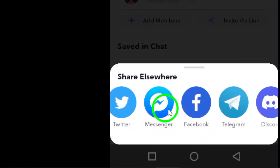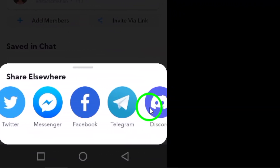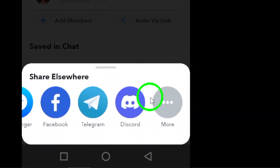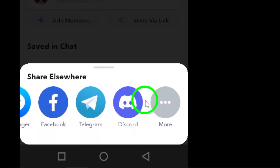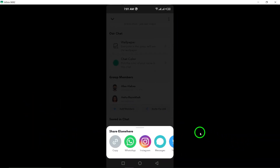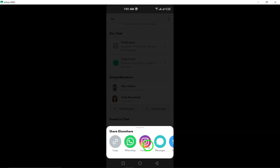And that's it. You now know how to share a group link on Snapchat. It's a quick and convenient way to invite friends to join your group. Thanks for watching, and don't forget to like and subscribe for more useful tips and tricks. Happy snapping.